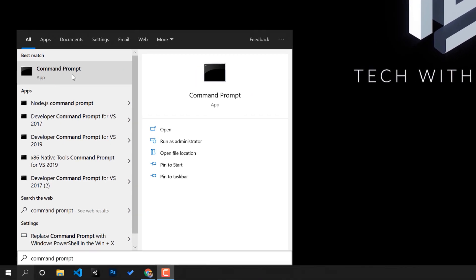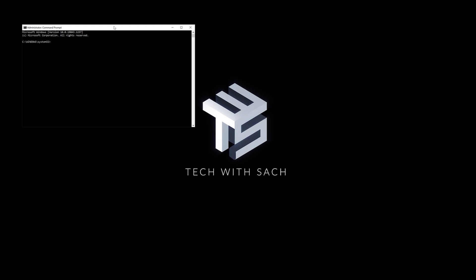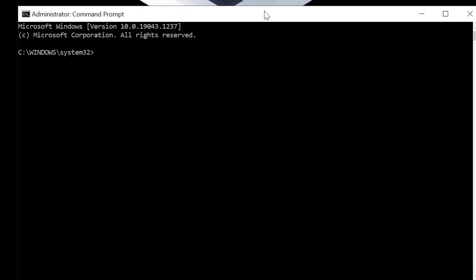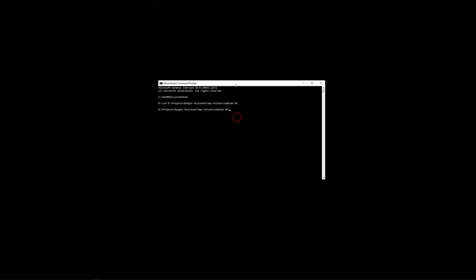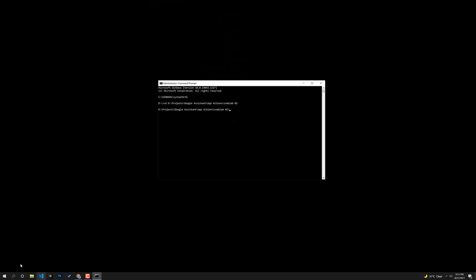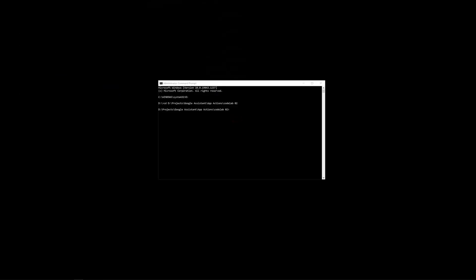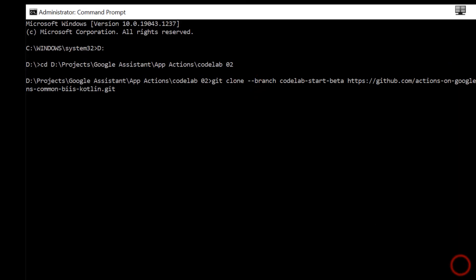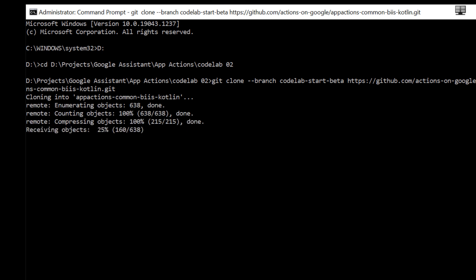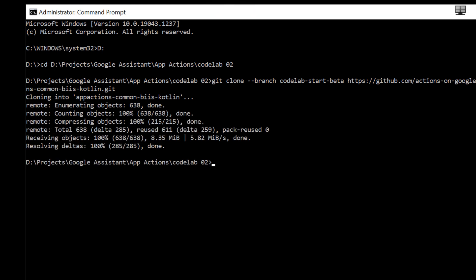To begin, let's set up our development environment. This code lab starts with the to-do list sample app for Android. Users of the sample app can add items to to-do lists, search for items by category, and view information about completed tasks. So let's go ahead and download the sample app by cloning the GitHub repository as shown.